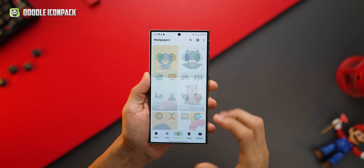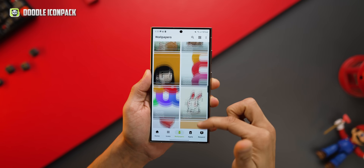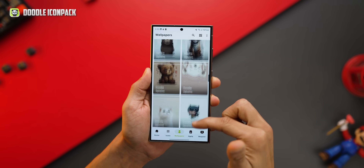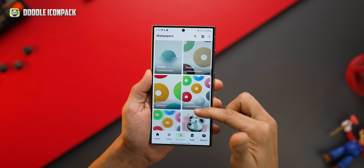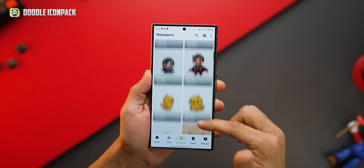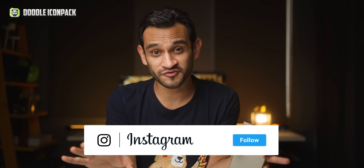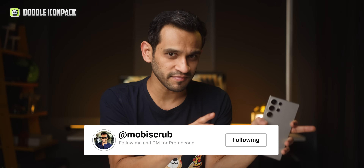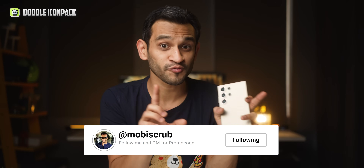The icon pack comes with its own set of wallpapers that really suit the icon pack, so you don't have to go anywhere — you can just choose from one of these. The icon pack isn't free, but you can get it for free. All you've got to do is follow me on Instagram and DM me asking for promo codes for the Doodle icon pack and I'll give them away to you. I've only got 30, so it's first come first serve.